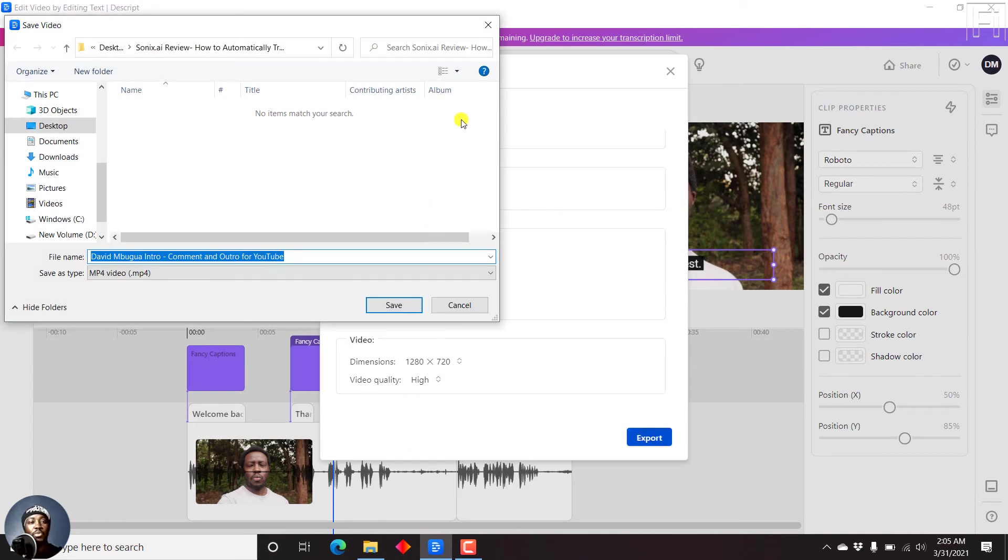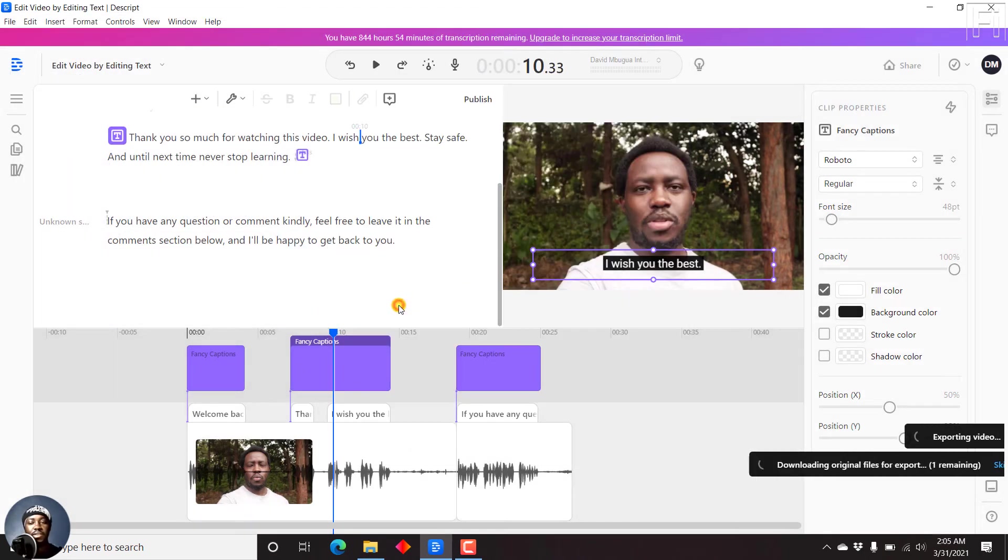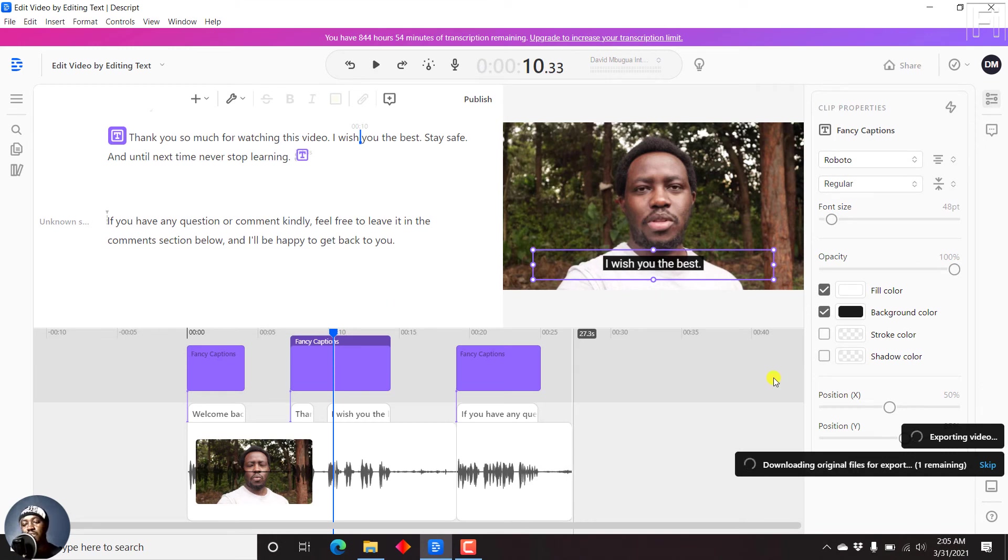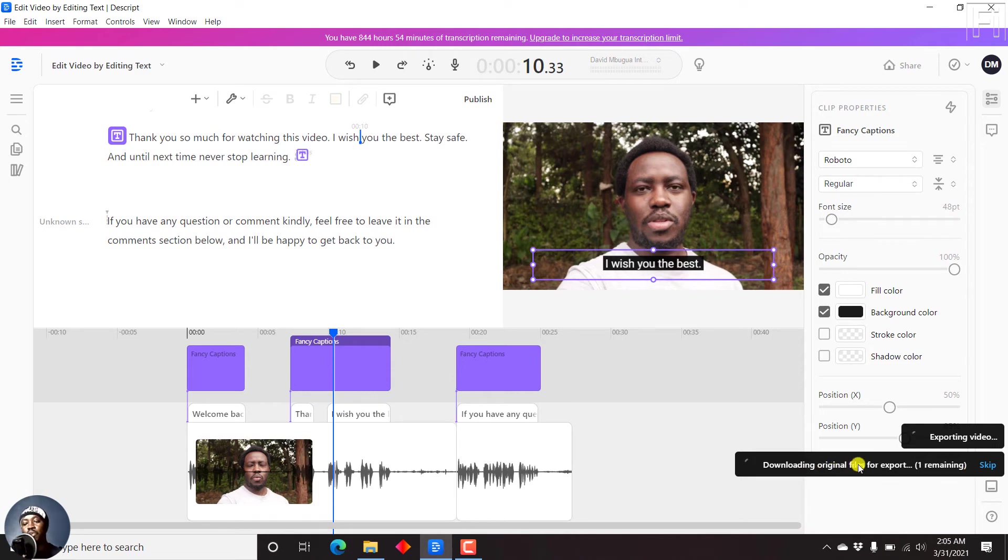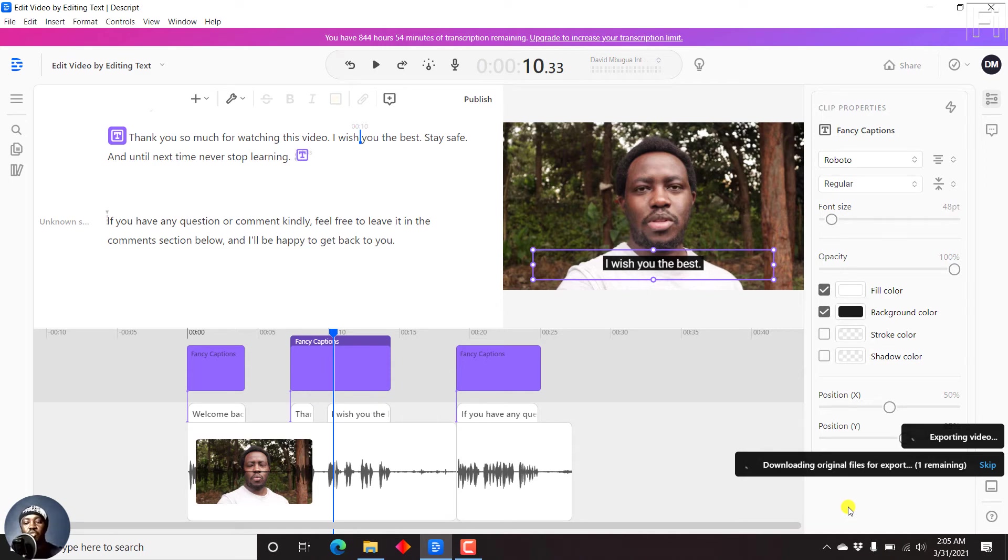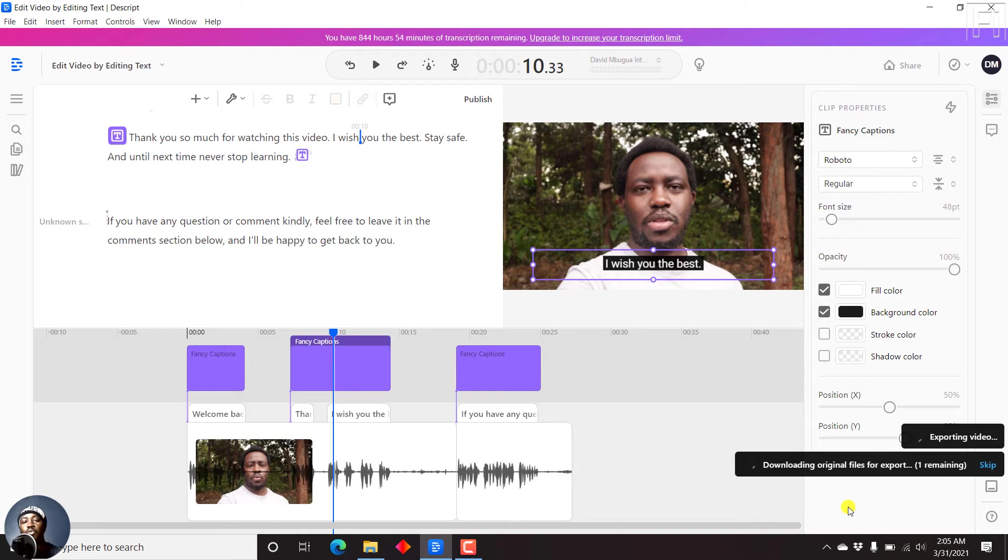It's going to prompt us where we want to save the video. Just click on save. And then it's going to start exporting. It's going to download the original files for export. The reason why this is necessary is because Descript is trying to provide you with the best quality or potentially quality close to your original file as possible.